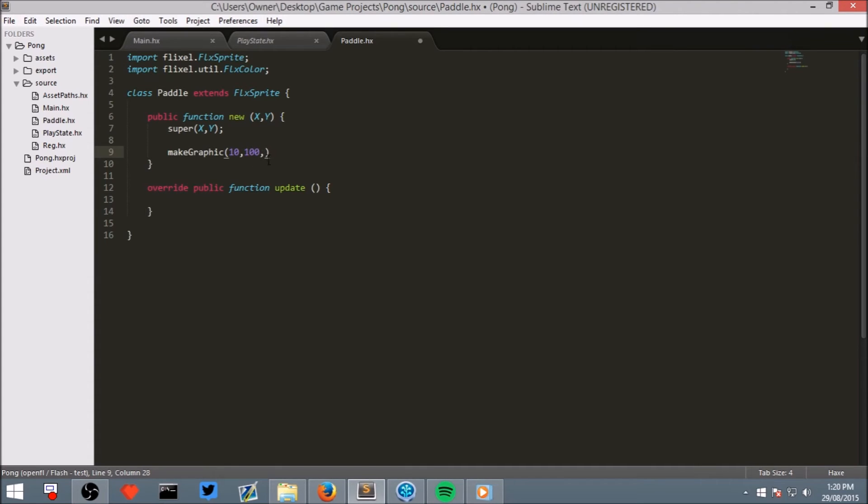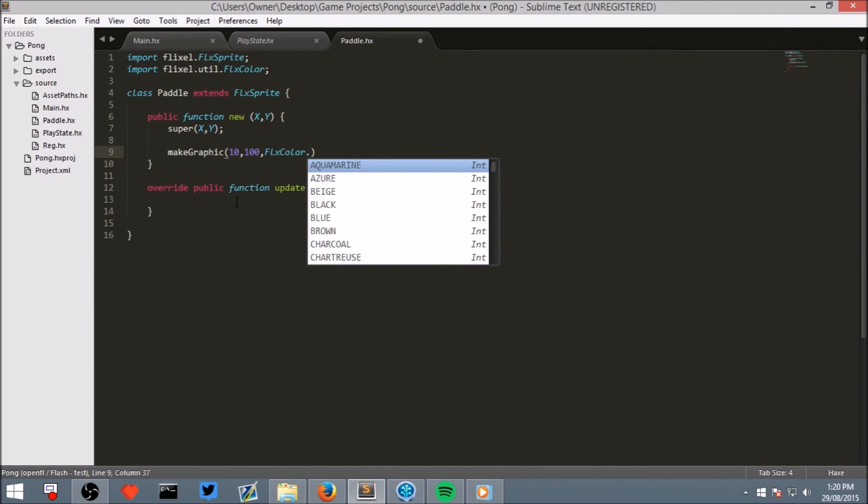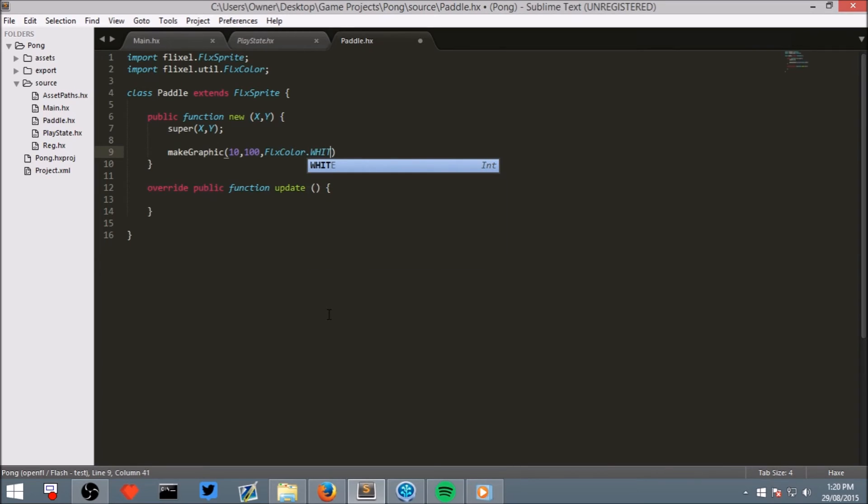Now, for the third argument, so after these two commas, write F-L-X, color, dot. And you can see lots of colors that have been programmed into HaxeFlixel. You could choose any of these, but I'm going to choose white. Now that we have that working, our paddle class is pretty much done.